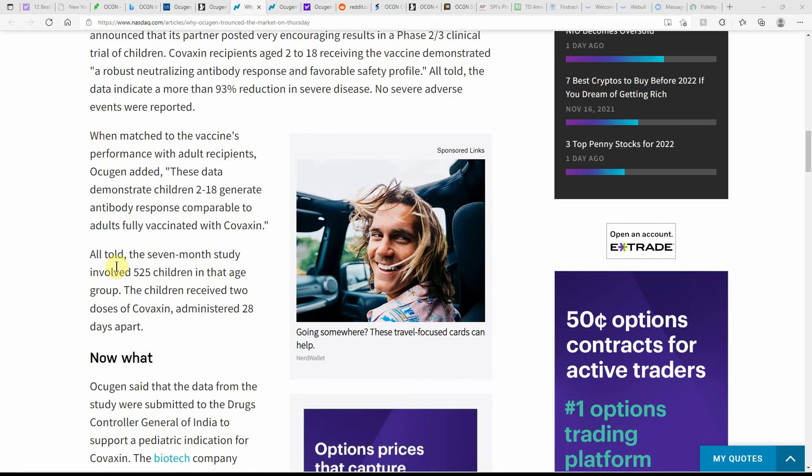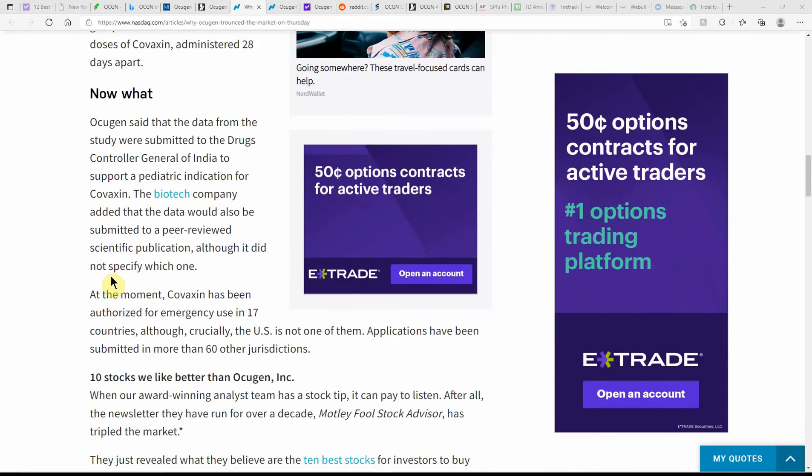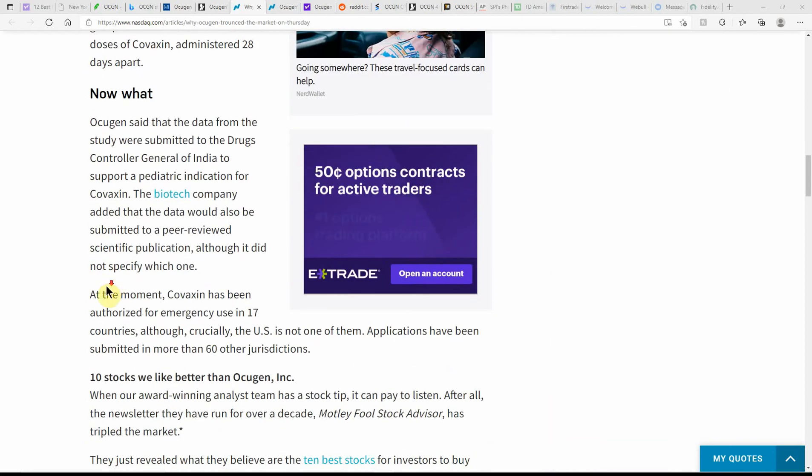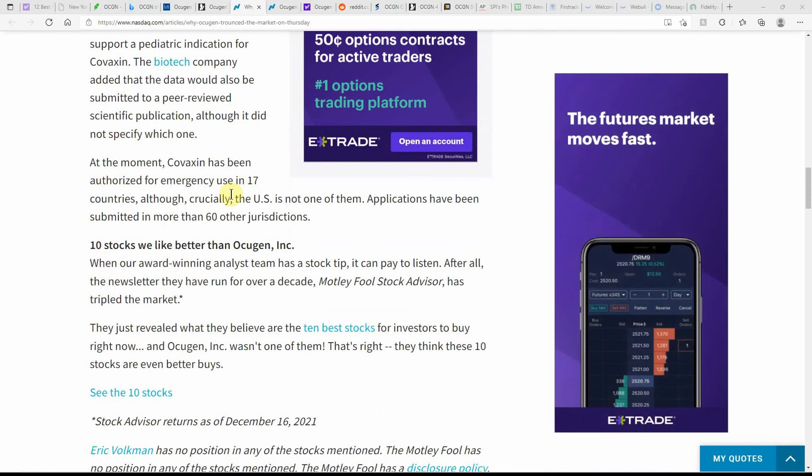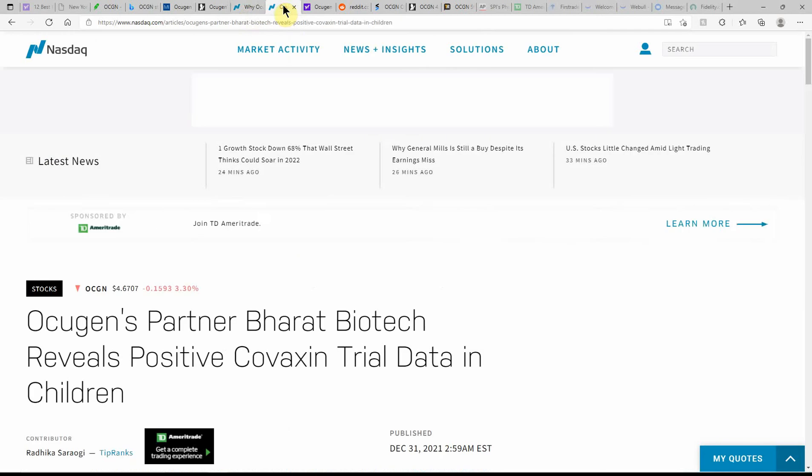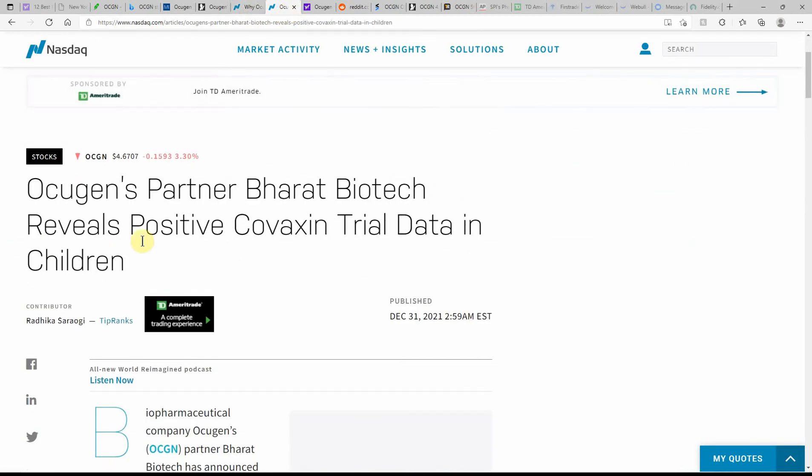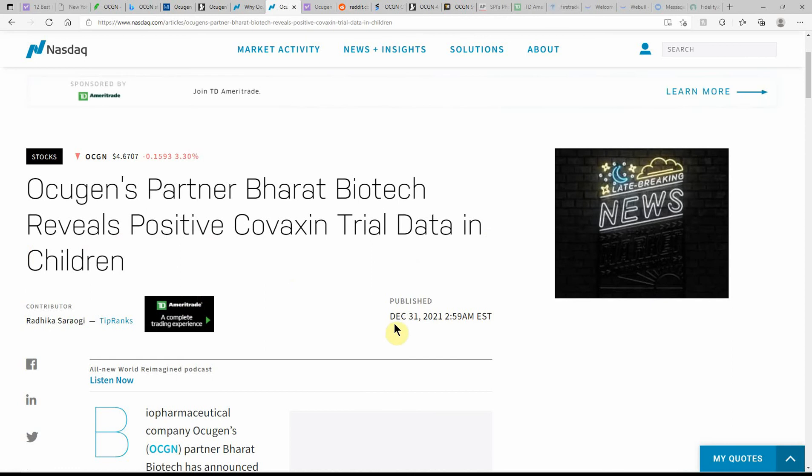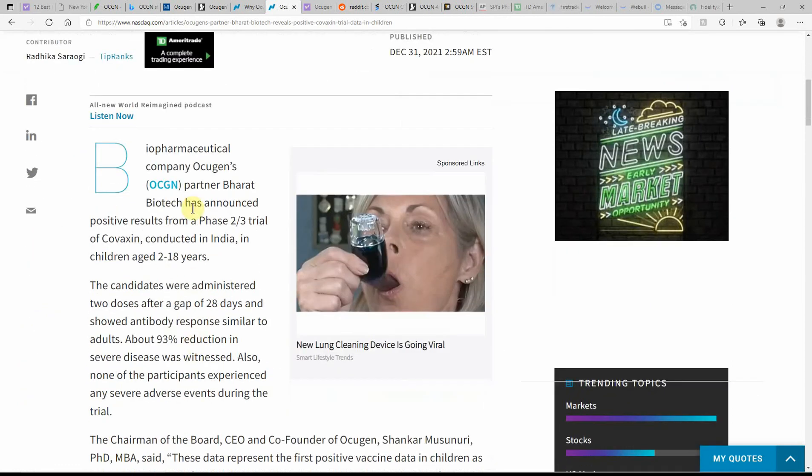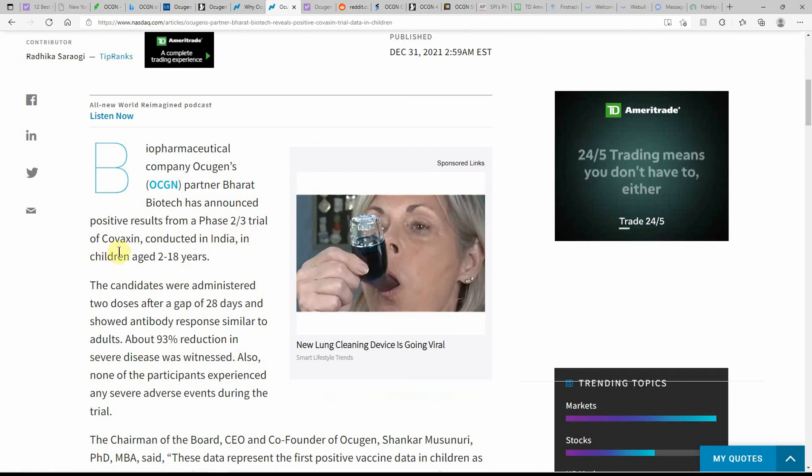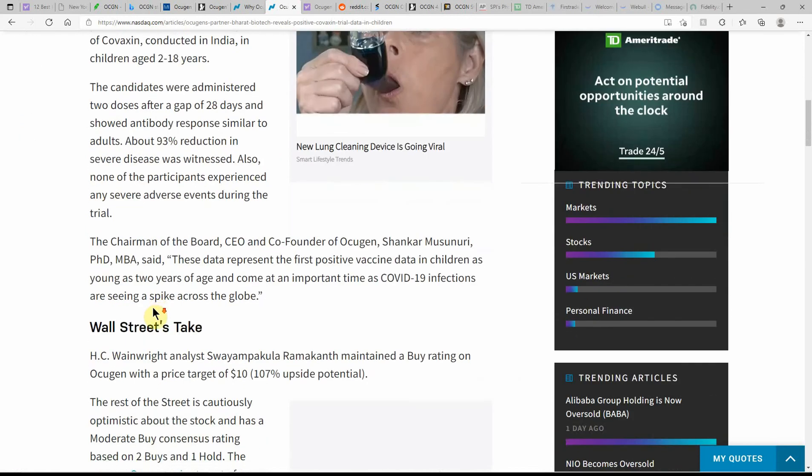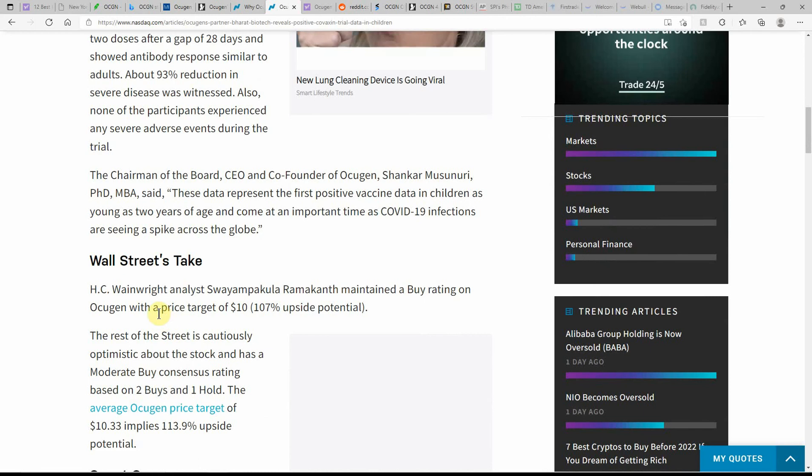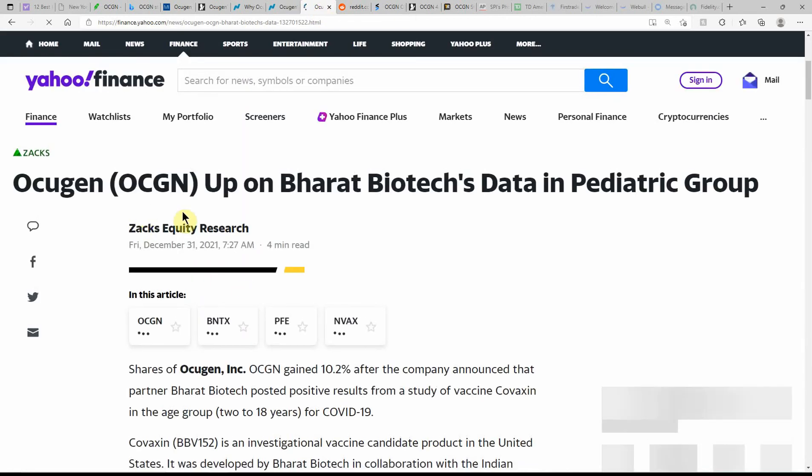The seven-month study involved 525 children in the age group. The children received two doses of Covaxin administered 28 days apart. This kind of goes over what the next steps are. Ocugen's partner Bharat Biotech reveals positive Covaxin trial data. This is from today again, goes over Phase 2/3 of the trials. Some of the same information here on Yahoo Finance.